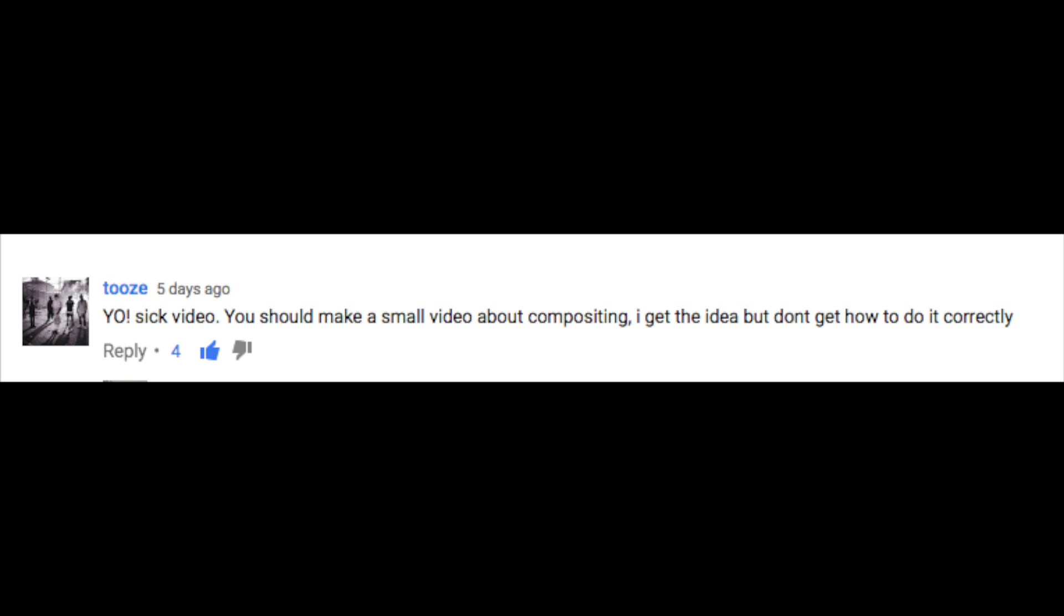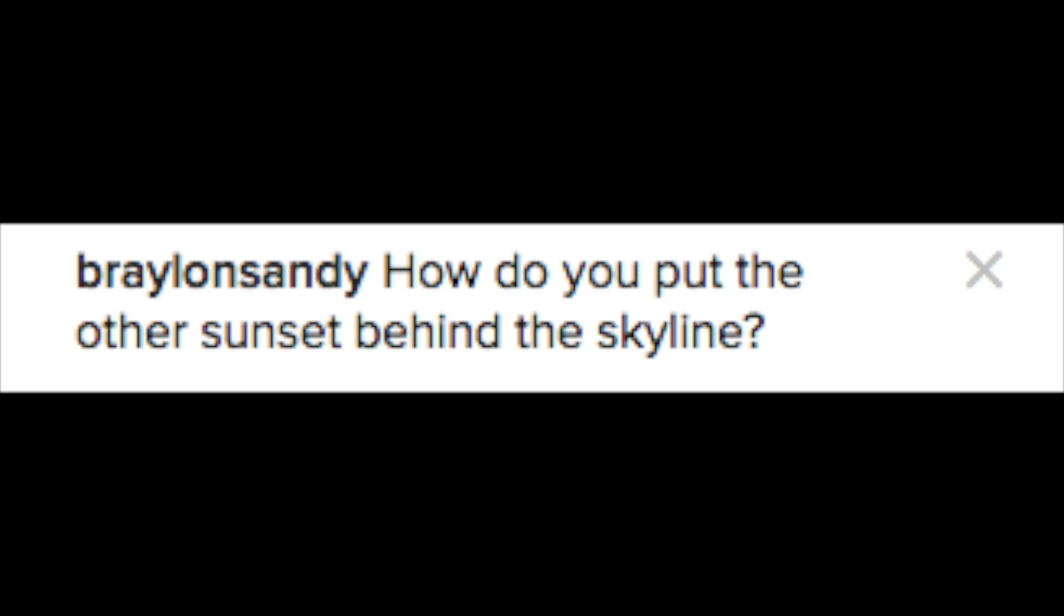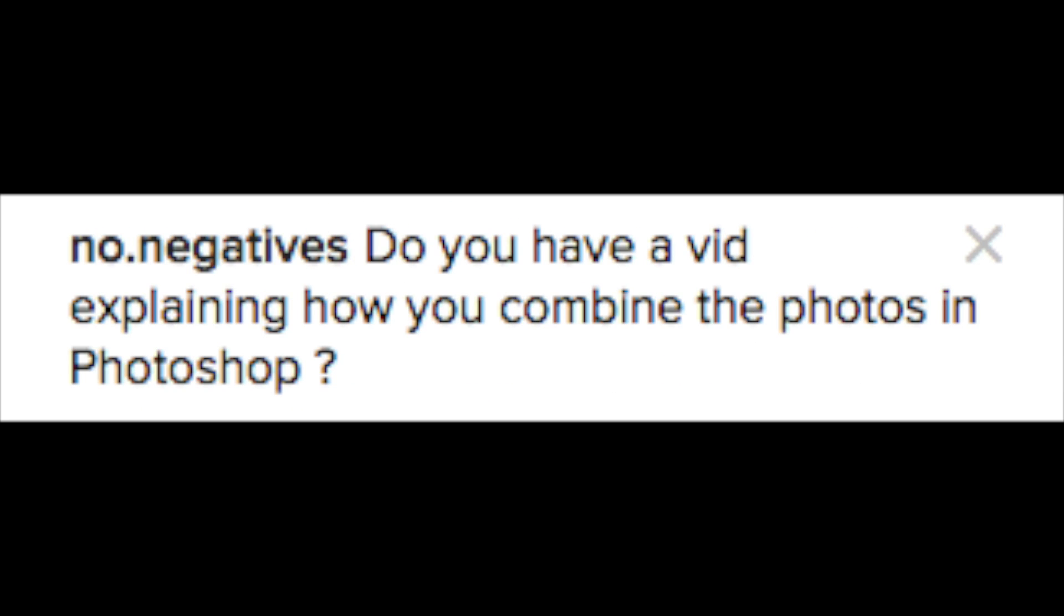You should make a small video about compositing. Would love a Photoshop tutorial. How do you put the other sunset behind the skyline? Would you be thinking of making a video of how you Photoshop? Do you have a vid explaining how you combine the photos in Photoshop? For hundreds of years, people have asked me to do this tutorial, and guess what? I'm not doing it.